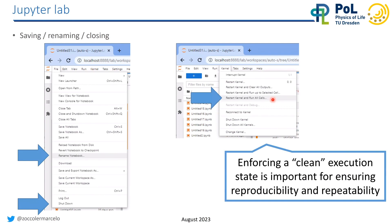Always try to have a clean execution state. Because you can execute cells out of order, which is fine while you're still trying things out, but if you send this notebook to somebody else and they try to run it, there may be errors because the execution order was wrong. Always try to see for yourself if your cells work from top to bottom in the right order.